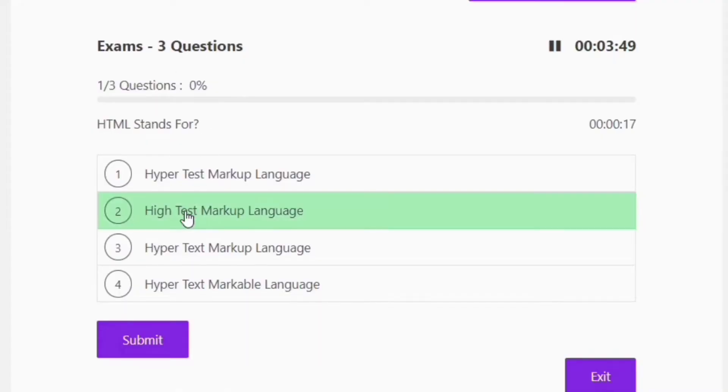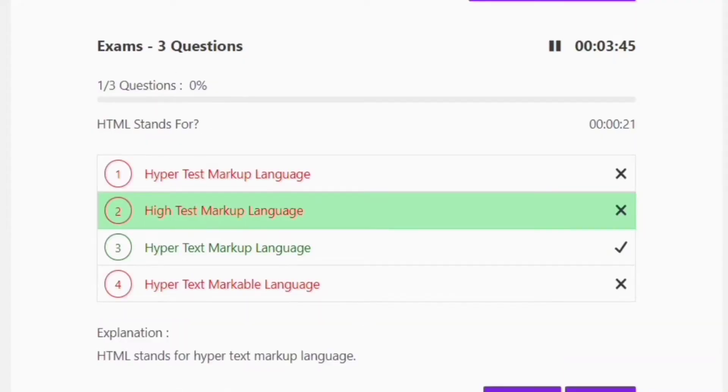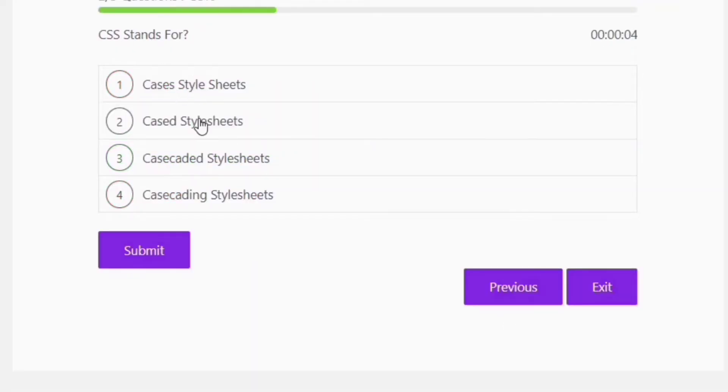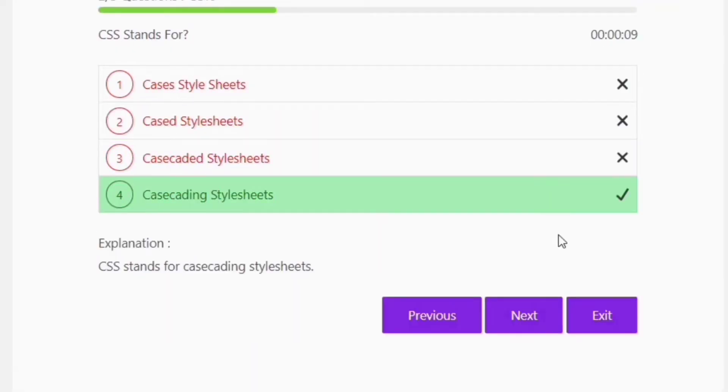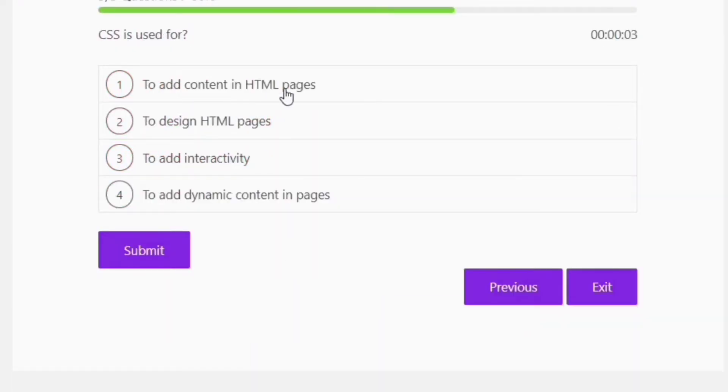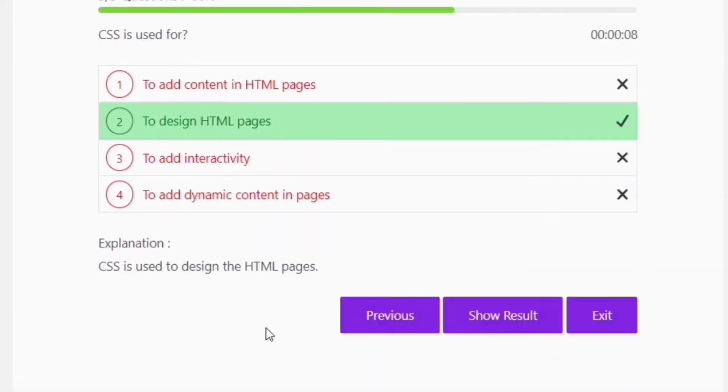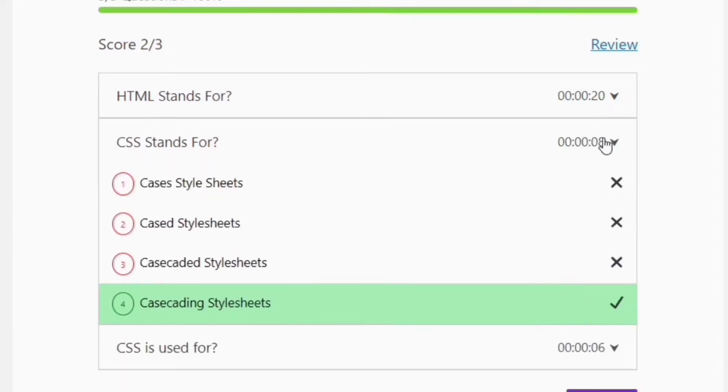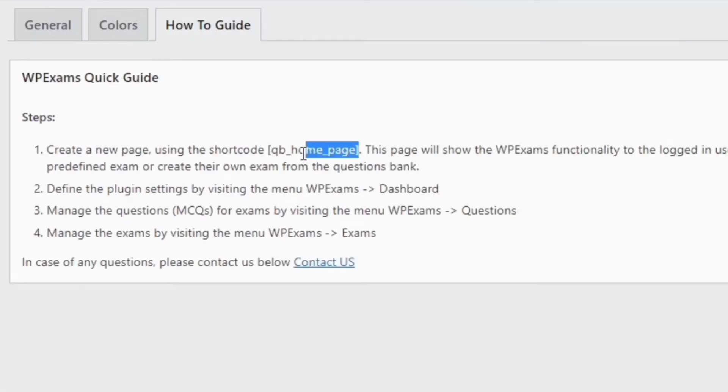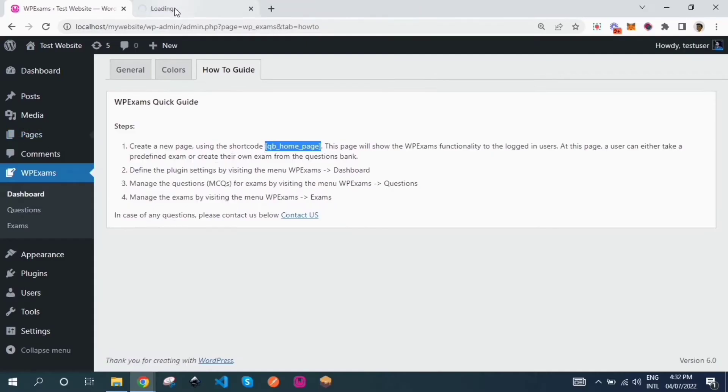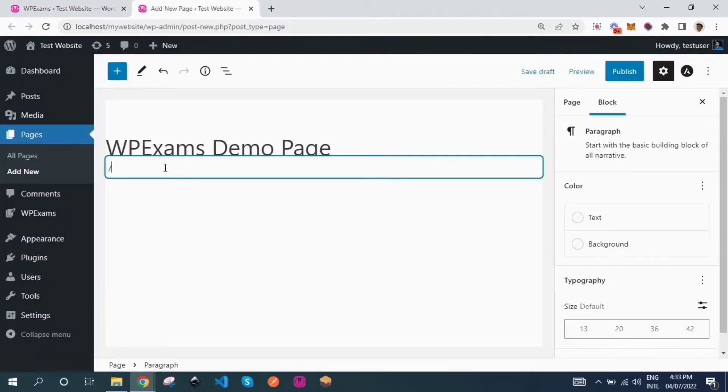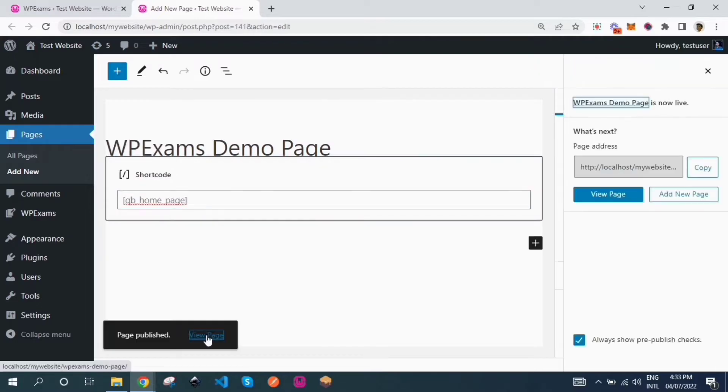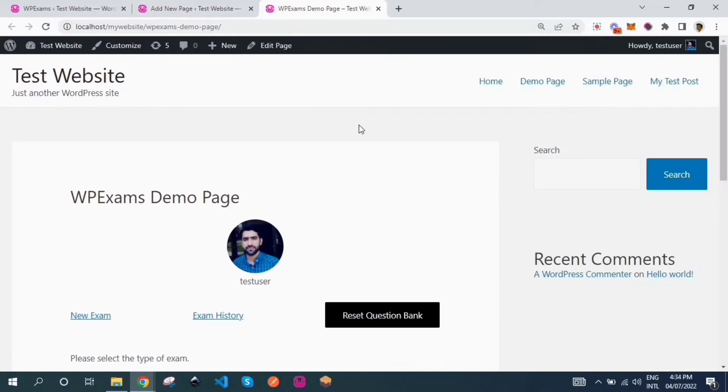WP Exams is a WordPress plugin. It allows website users to take online exams from the front end of the website with timed or untimed settings. The dashboard page can be easily created using the shortcode provided by the plugin.